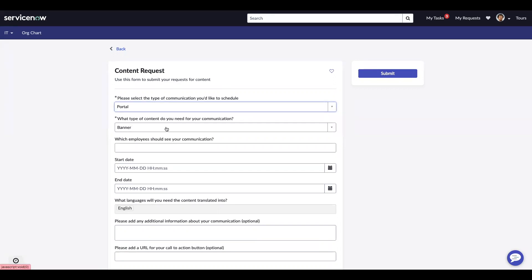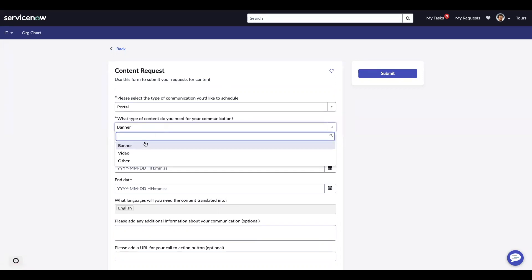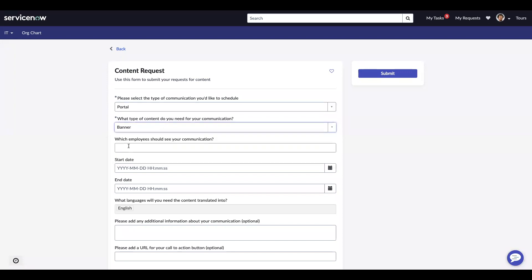What type of content do you need for your communication? You can choose banner, video, or other. I'm going to choose banner.